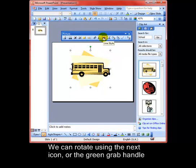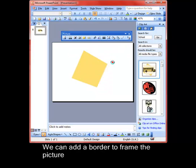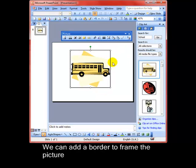We can add a border to our picture. Compress will come back to another time. And the last one I want to show you really is the recolor picture.